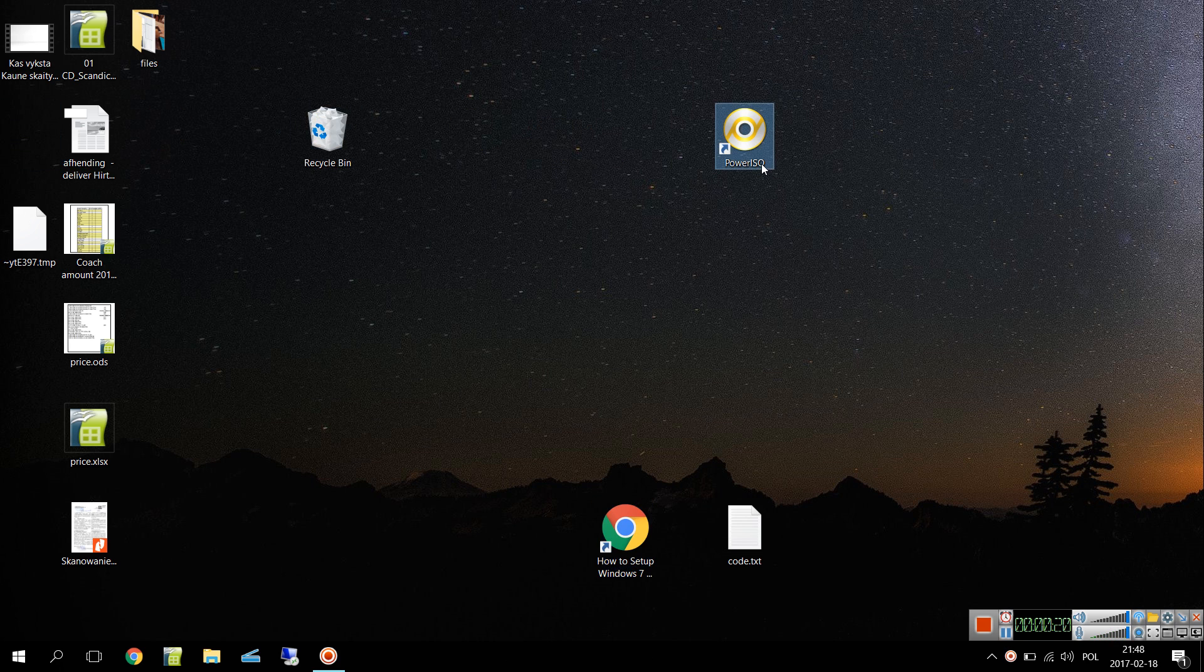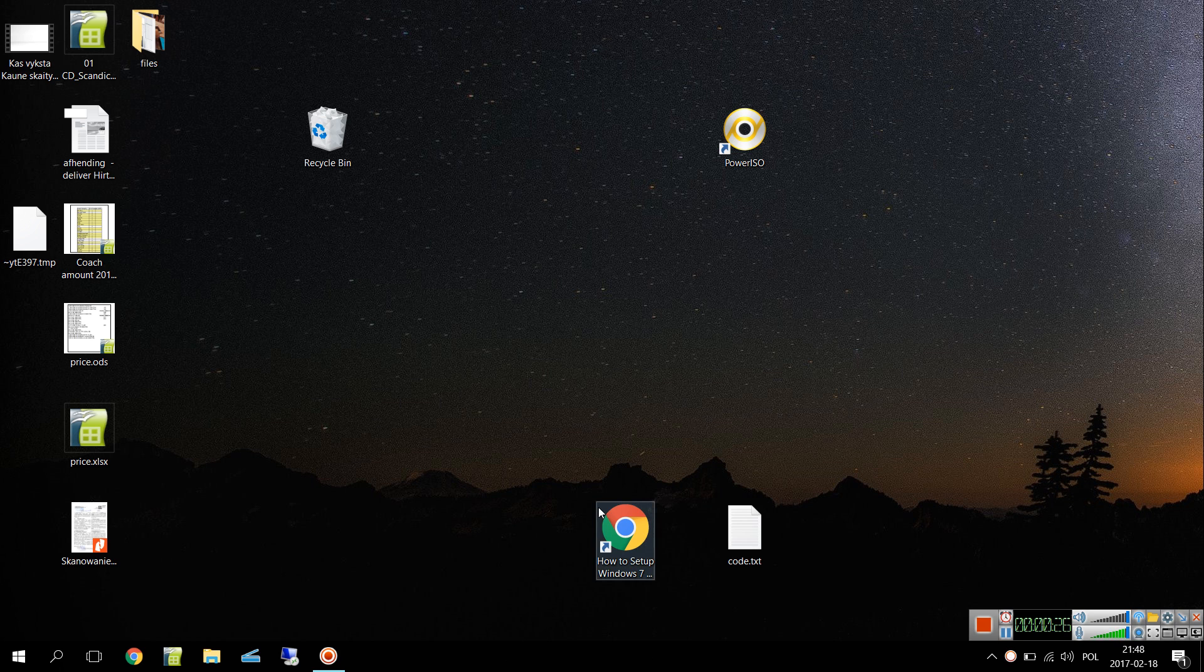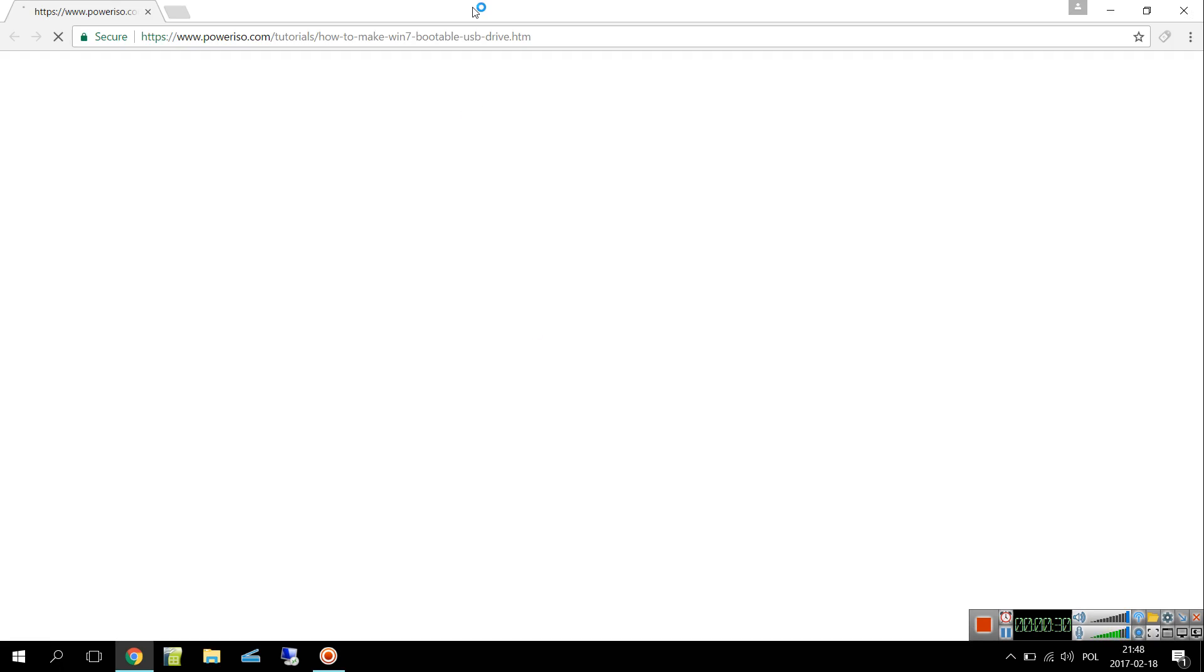For that you will need to use the program called PowerISO and have a USB cable, and that's all. This is a tutorial, I'll scroll and zoom everything so that we can see.